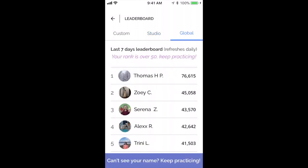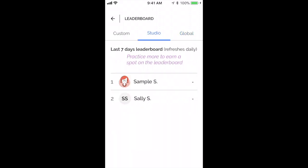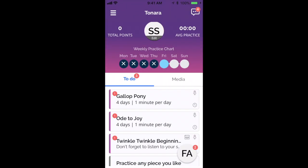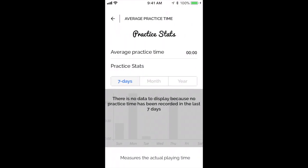You can also click on global to see the top 50 practicers in the whole entire world. On the home screen, if we click on average practice, it'll take you to the practice statistics section. You could log in to the Tonara account on your own device when you're away from home and check to see how much your child is practicing.